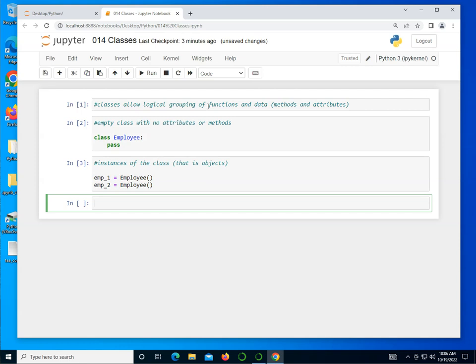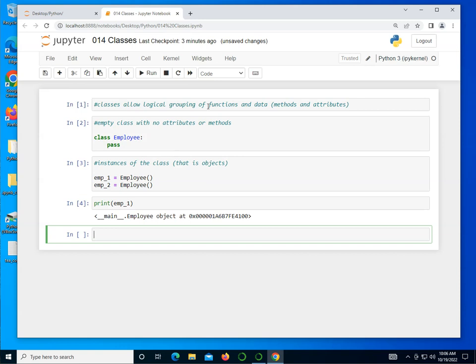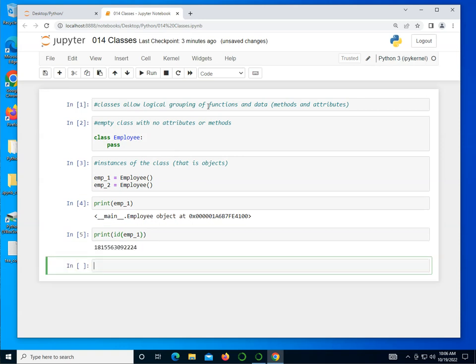I just created those. And I can actually print the emp_1. You can see that it shows that it's an object at a particular memory location, which is listed in hexadecimal. I can also print the ID of emp_1. And you can see that it actually has an ID in memory someplace.